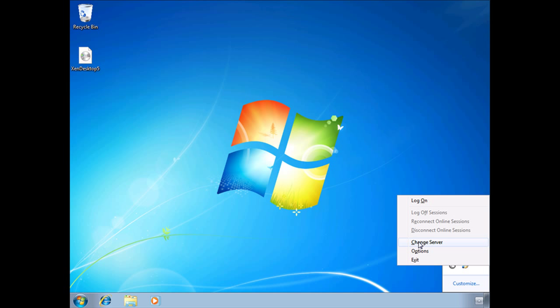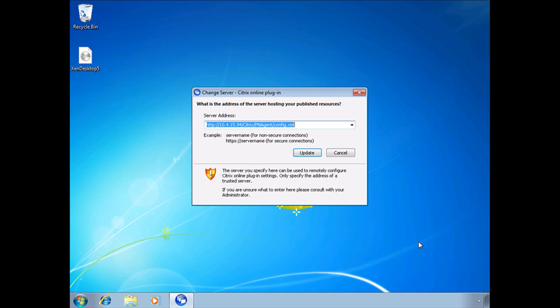If you right-click on it and click on change server, you'll notice that it properly set the URL to the PNA site that we had created in web interface. I only entered the IP address and it automatically appended the proper syntax to that.